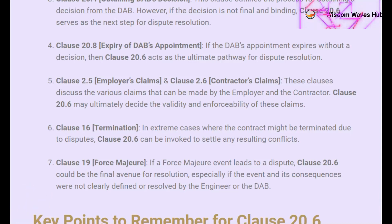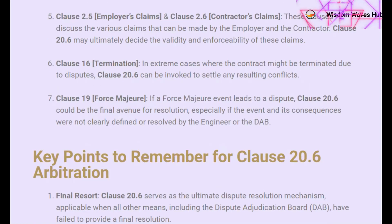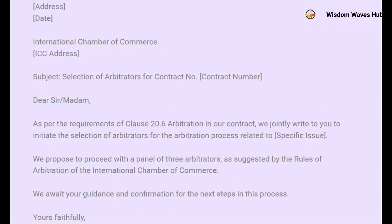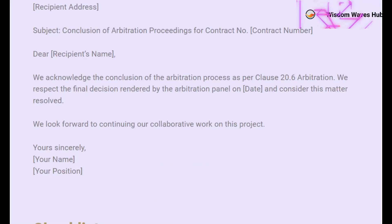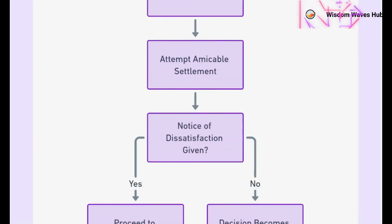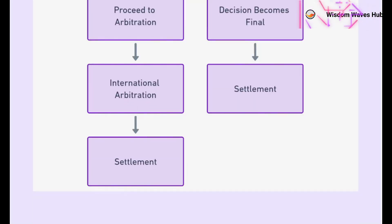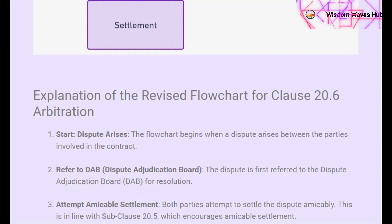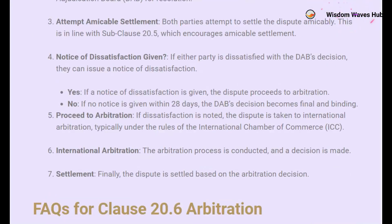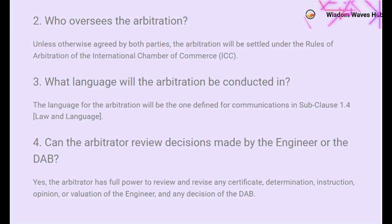Thank you for joining us on this comprehensive exploration of Clause 20.6 in the FIDIC Yellow Book 1999. We've covered its purpose, implications, expert opinions, and real-world case studies to provide you with a well-rounded understanding of this essential clause. For more in-depth information and expert insights on FIDIC contracts, visit Wisdom Waves Hub. If you found this video helpful, please give it a thumbs up, share it with your colleagues, and don't forget to subscribe for more insightful content. See you in the next video.